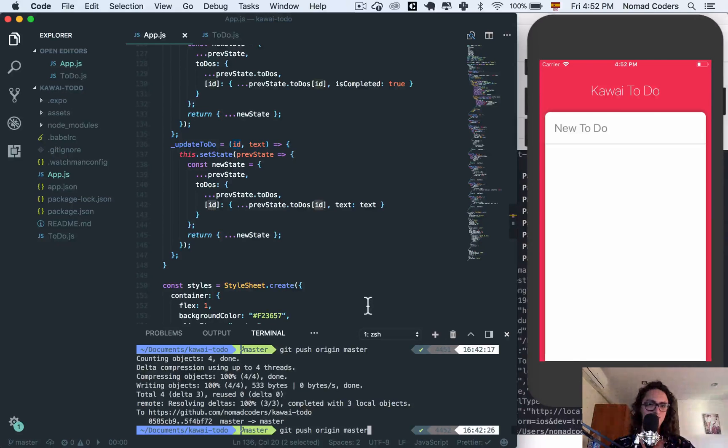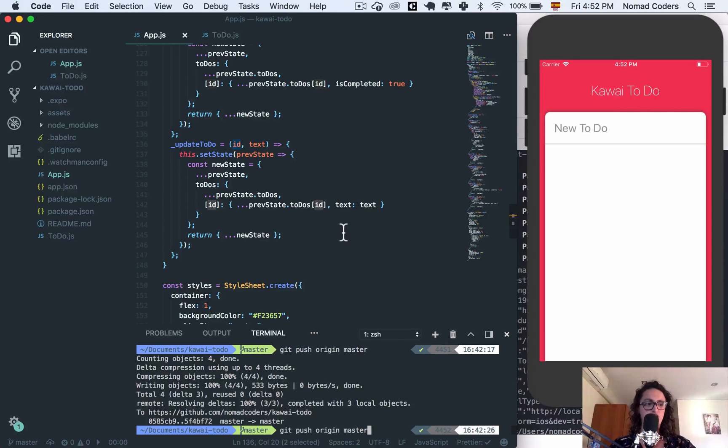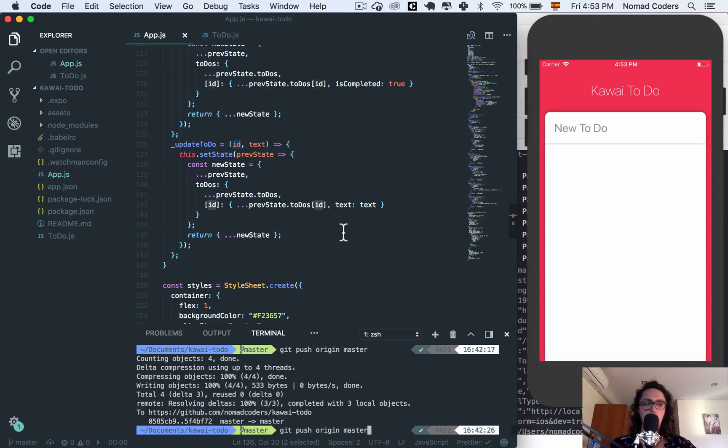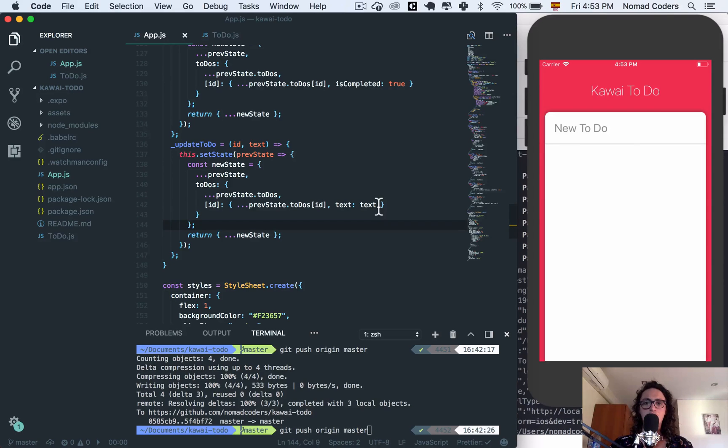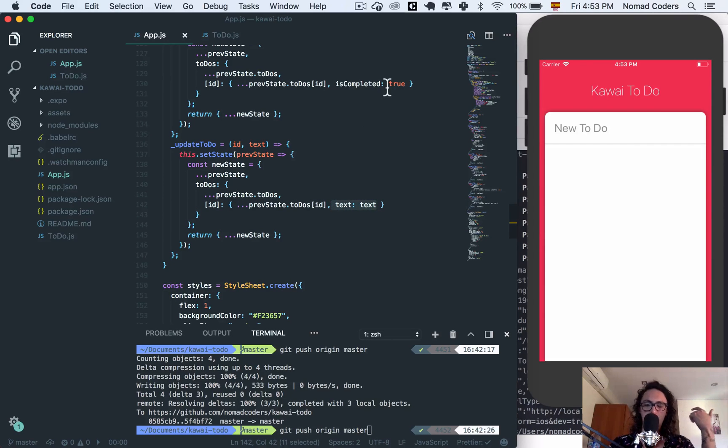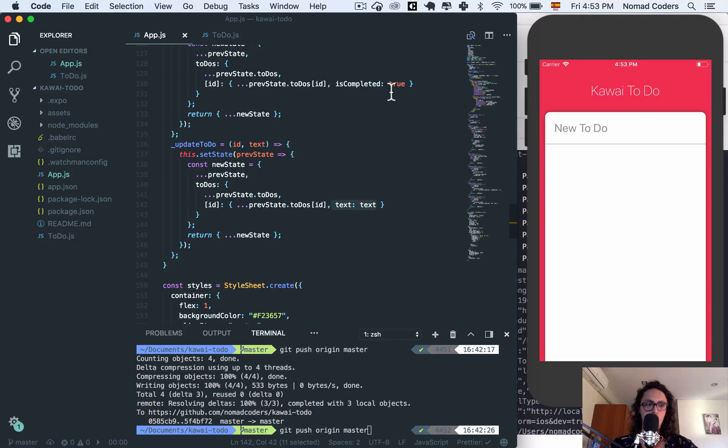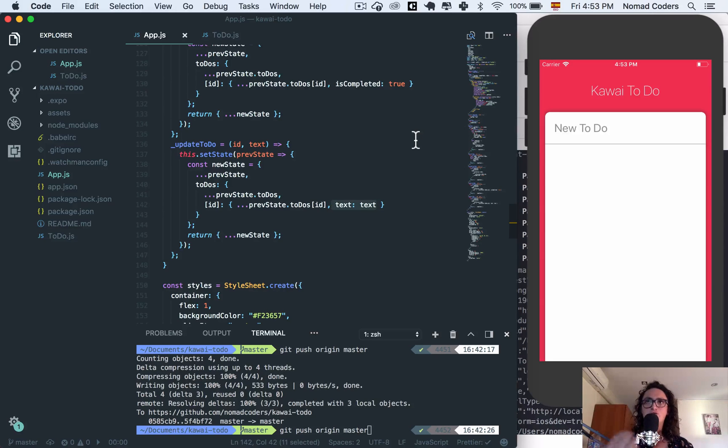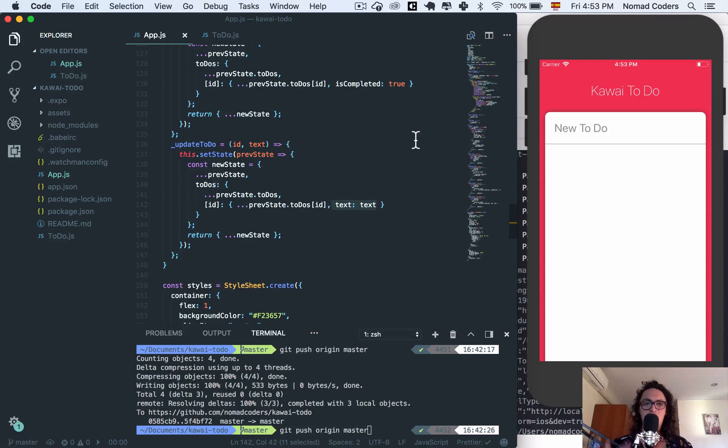All right, so let us start saving the changes to the actual disk. Now the problem is that we do a lot of changes - we change the text, we want to change is completed from false to true and from true to false, and we also delete, we also add. So there will be many times that we're going to have to write to the state.